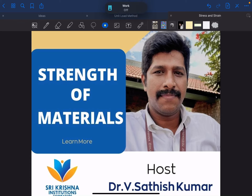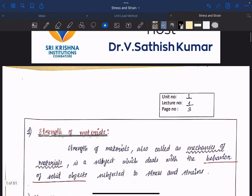Hello students. This is Dr. V. Satish Kumar from Sri Krishna College of Technology, Coimbatore. Today we are going to discuss about Strength of Materials.